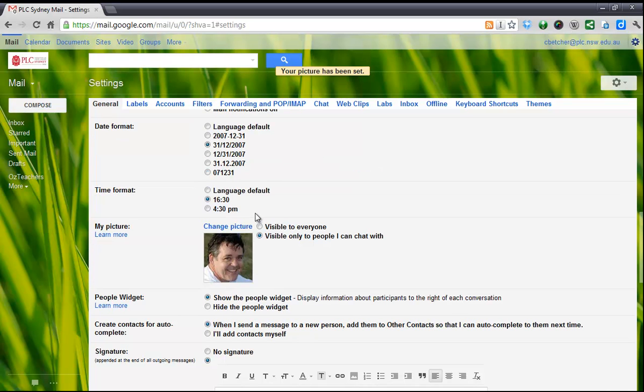I think it would be a wonderful thing if everybody in the school put their picture in because it's a great way to get to know who's who. Have a great weekend.